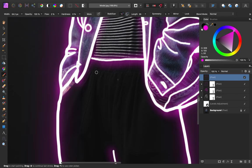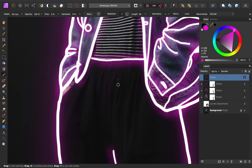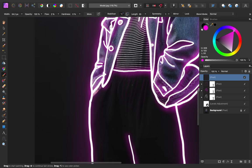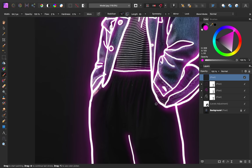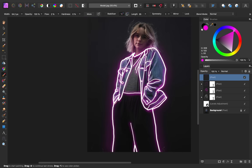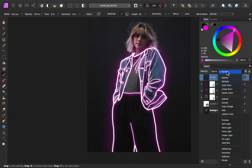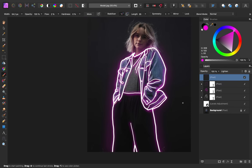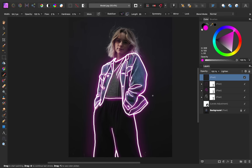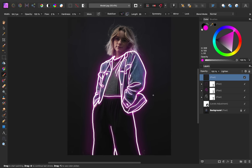And on her pants as well, we have a few lighter areas coming through down here. So I'm just going to paint some magenta there. Then I'm going to change the blend mode to lighten. And I think that looks pretty good.